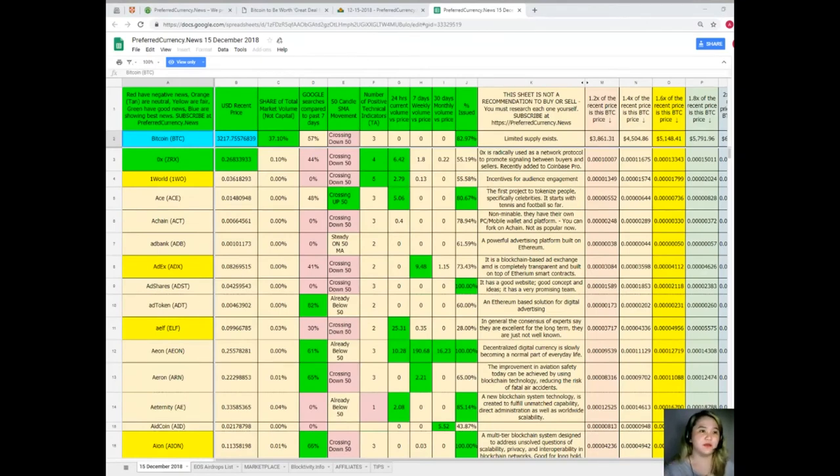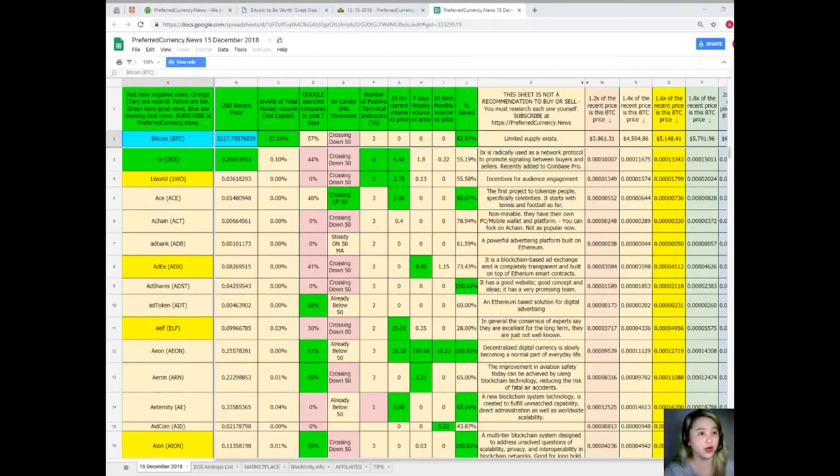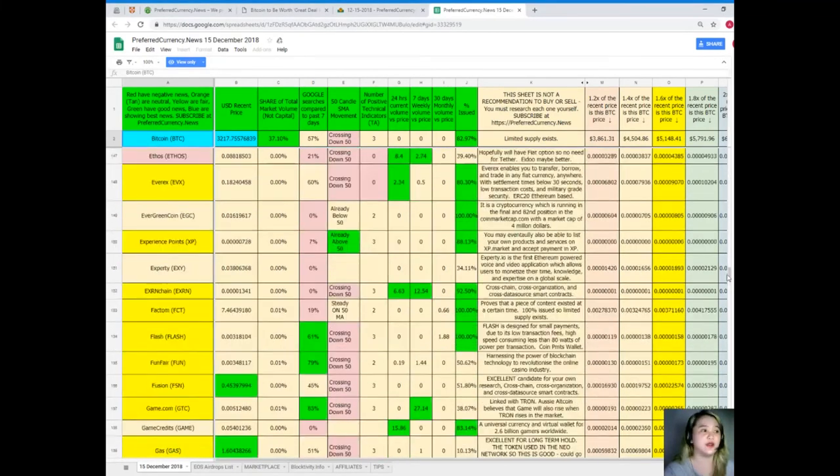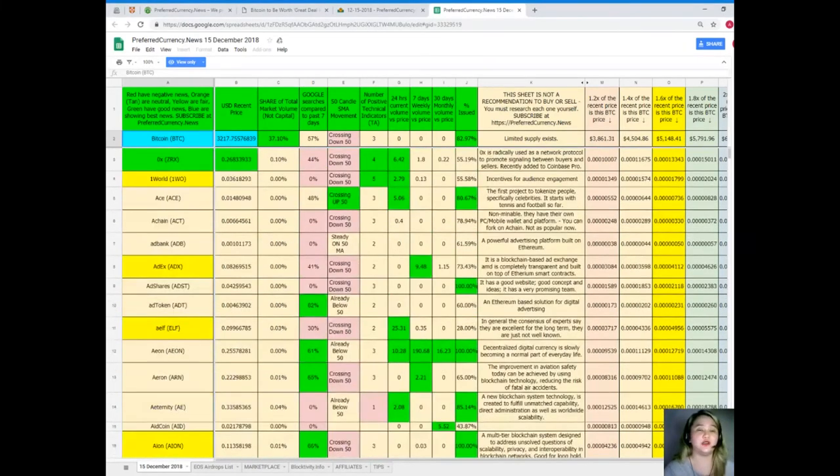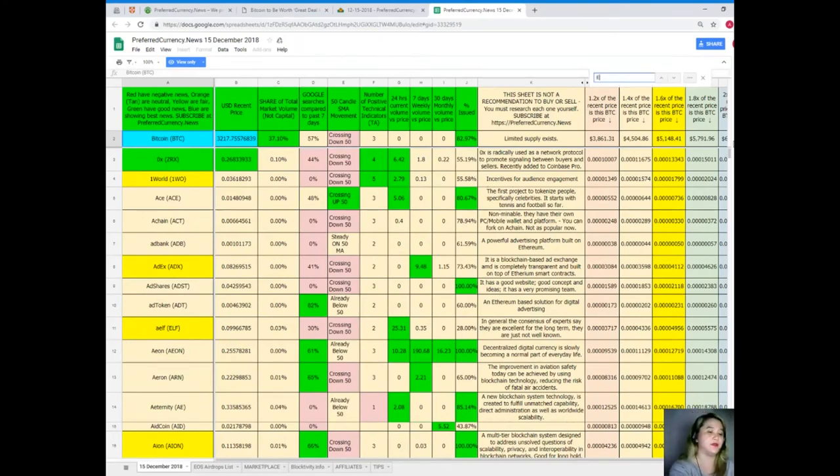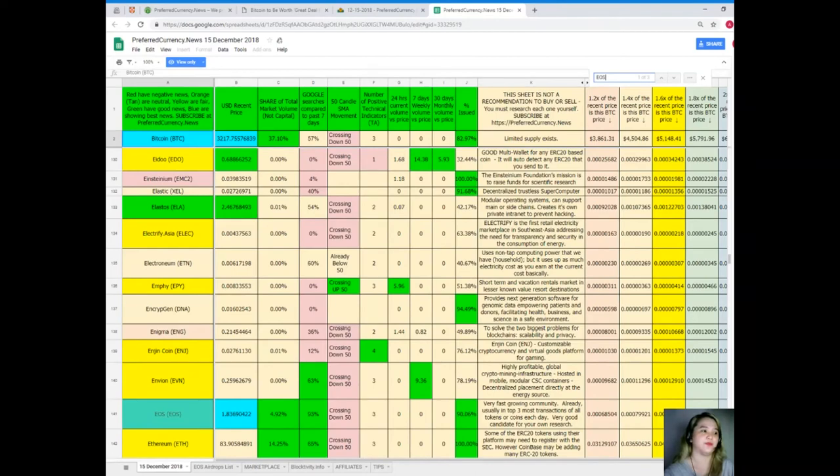Next, if you're looking for a specific token or coin and you can't find it here on the first part of the newsletter, then instead of scrolling down looking for the name, you can do that by simply clicking Ctrl+F and then type in, for example, I want to know the status of EOS for today.